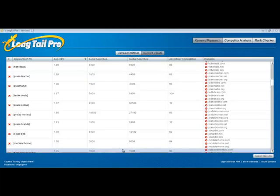The first video showed you how to quickly and easily generate lots of great keywords and filter those based on your own settings and then find exact match domains. Now in this video I'm going to show you how to use the competitor analysis tab to quickly analyze whether or not you can rank well based on the top 10 results in Google for that keyword.